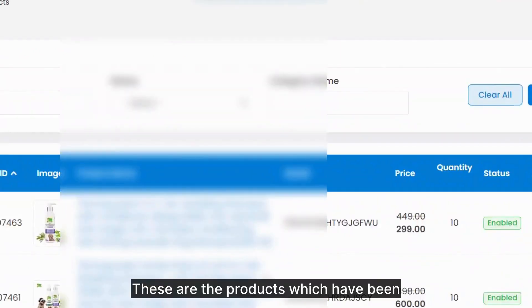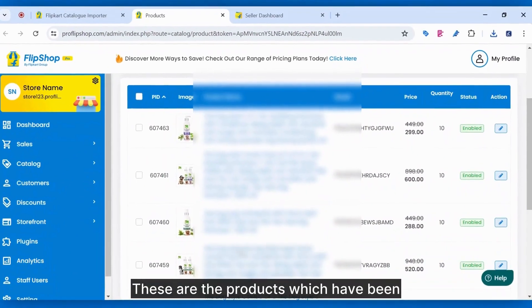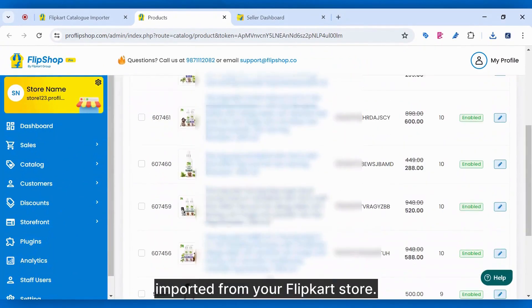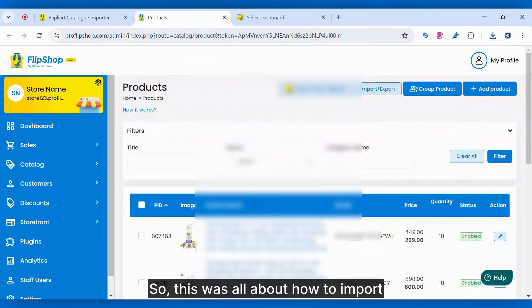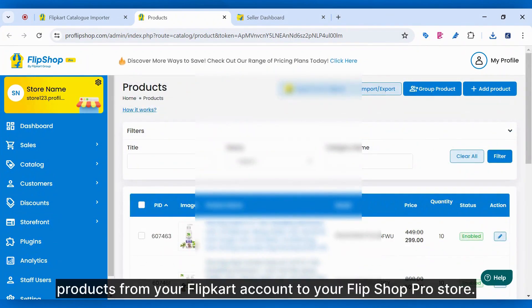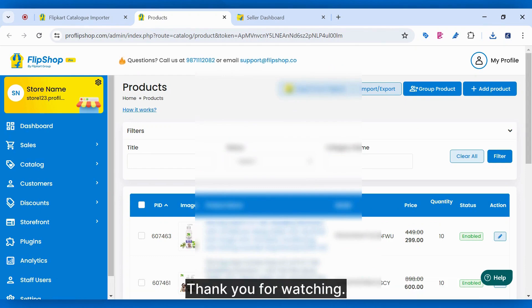These are the products which have been imported from your Flipkart store. So, this was all about how to import products from your Flipkart account to your FlipShop Pro store. Thank you for watching.